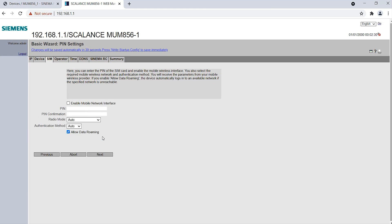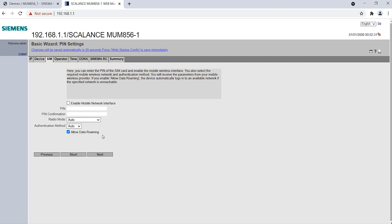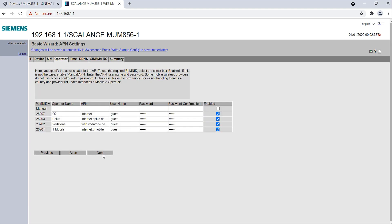In the SIM tab, I have to enter, if available, the PIN of the SIM card and activate the mobile wireless interface.